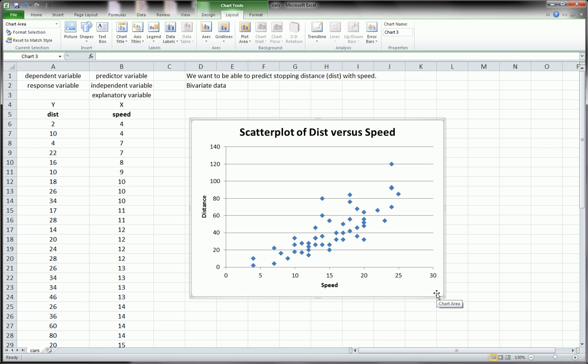Hope this was helpful. At the minimum, you learned how to draw a scatter plot and a little bit about bivariate data and simple linear regression. Thanks for watching. Make sure to subscribe to my channel, I've got tons of Excel and statistics and other kinds of videos. Until next time, have a great day.